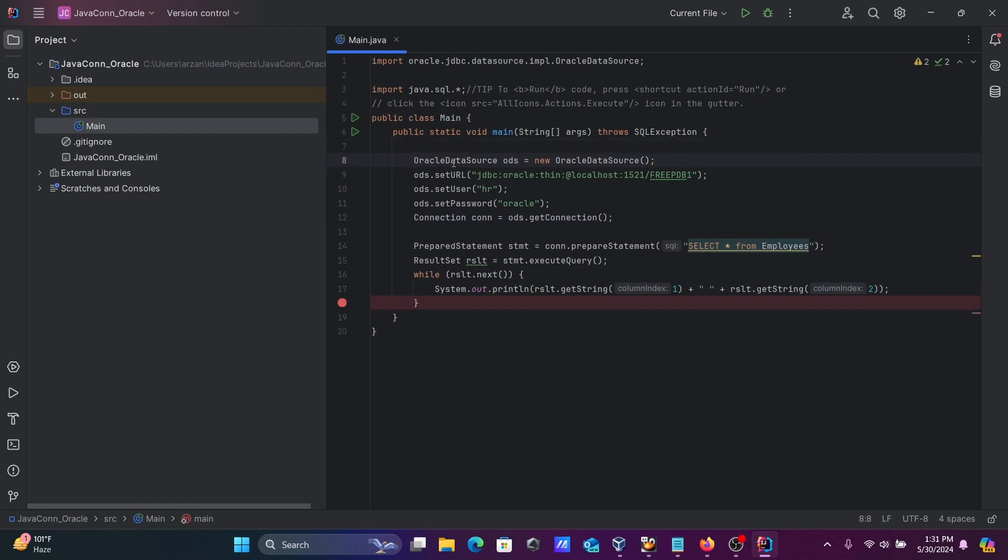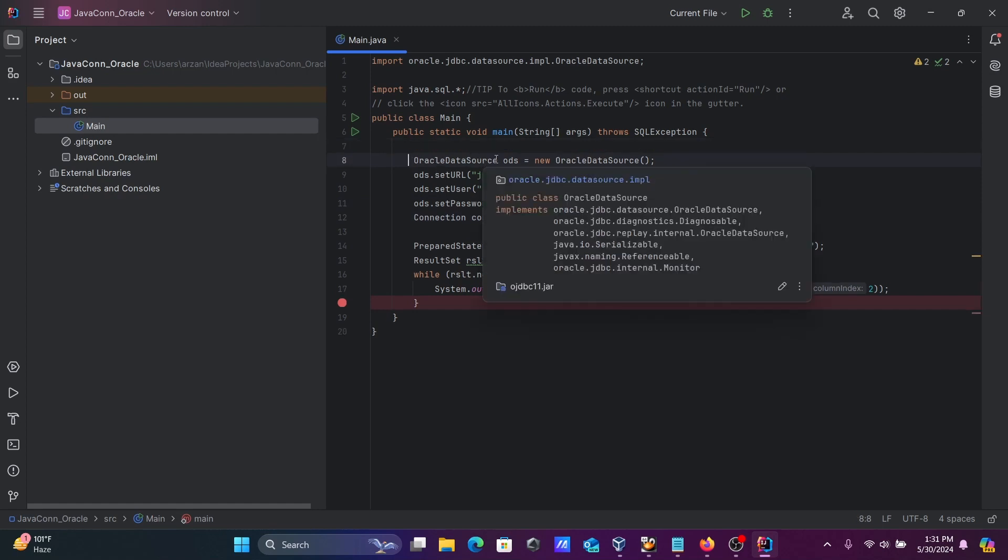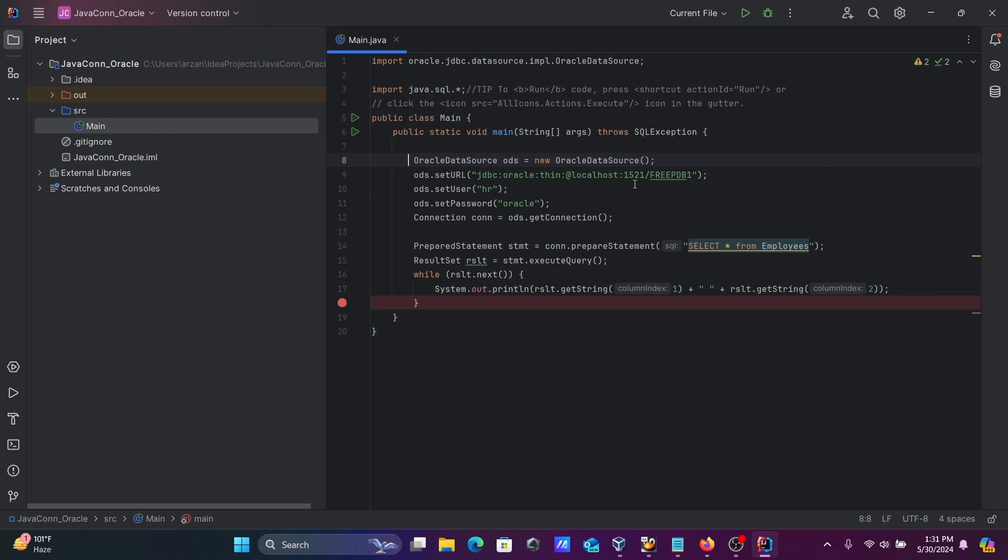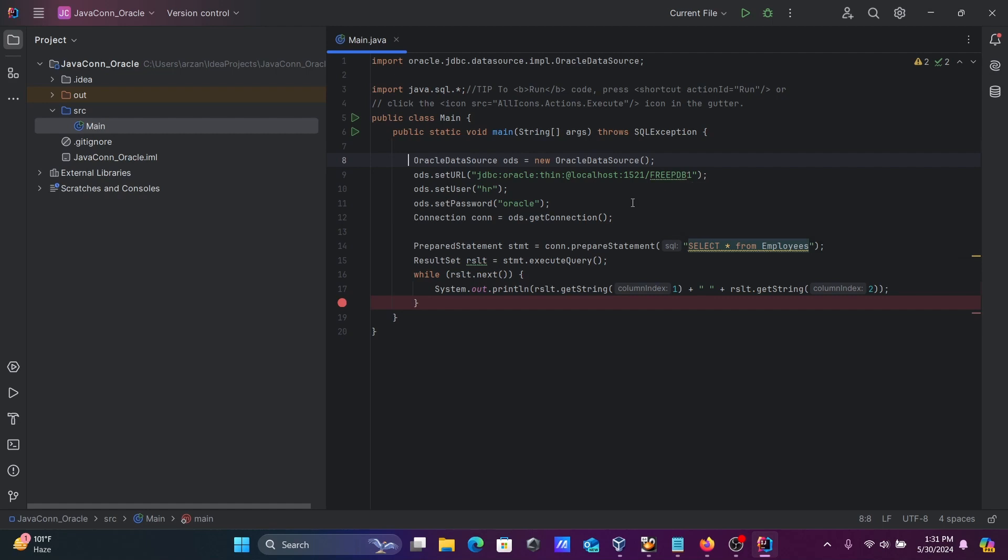This is OracleDataSource class, and we've created an object ods. Here, ods.setURL with localhost—I'm using a local system. If you're using any online service, you can give the IP address. 1521 is the port number. freepdb1 is the service name since I'm using Oracle 23 AI. If you're using Oracle 11g, you can give ORCL, or for Express Edition, XE. You can also check your port number. After that, provide the username.